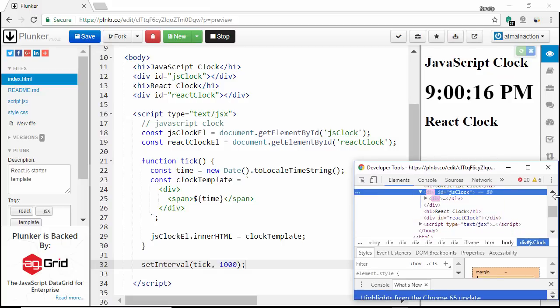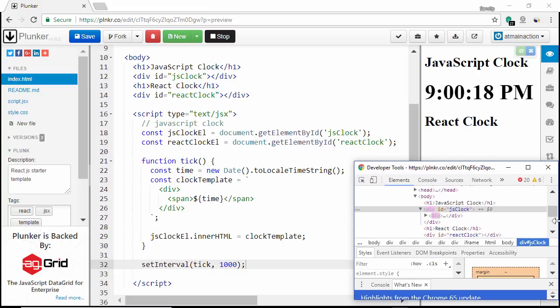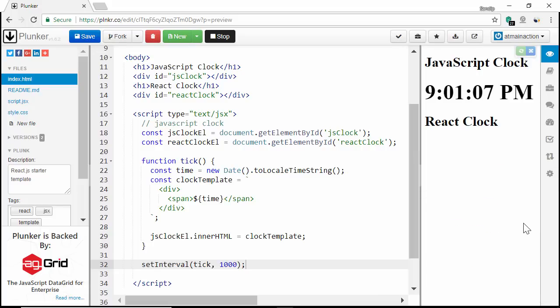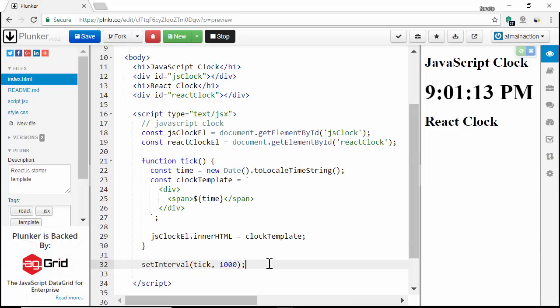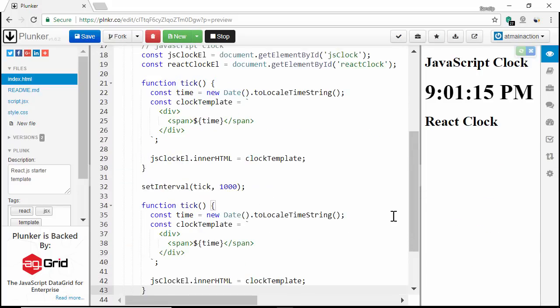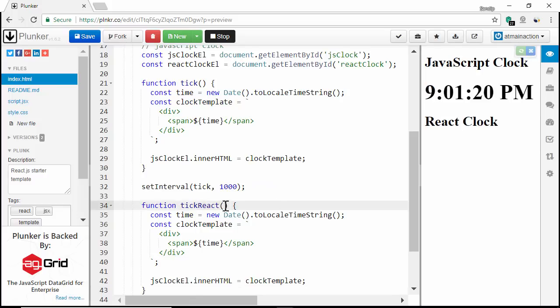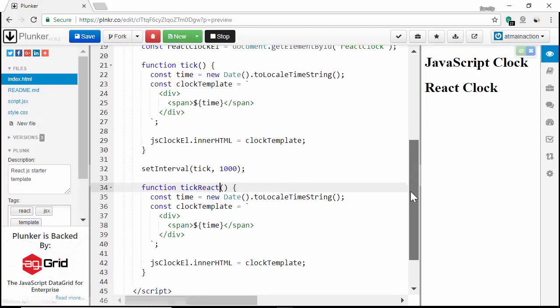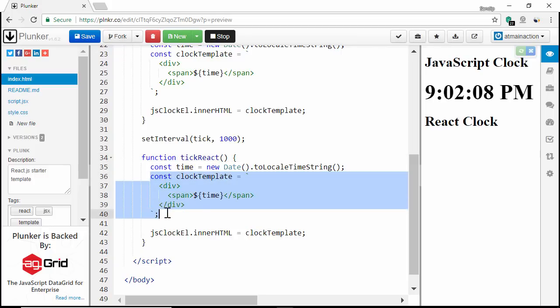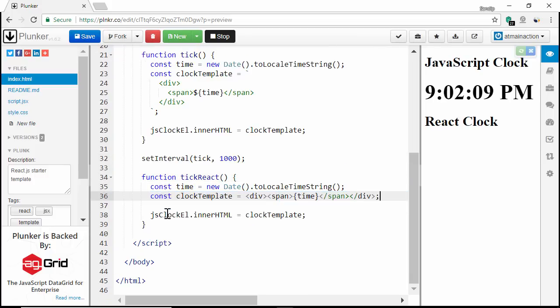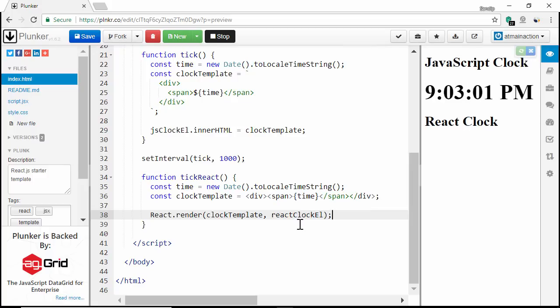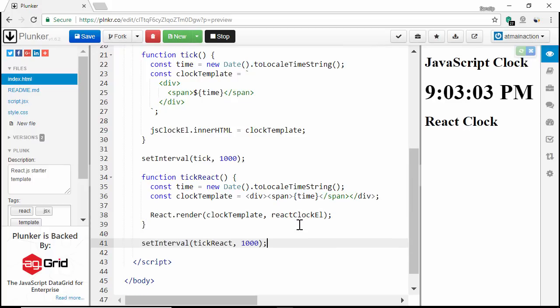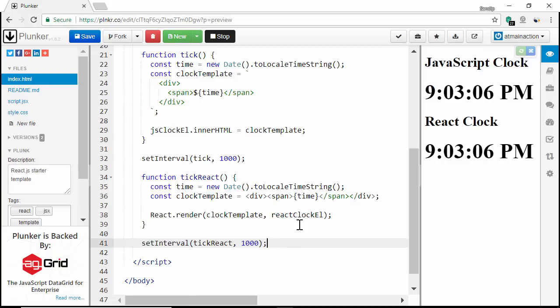Now I'm going to create the same digital clock using React. I'm going to create a new copy of this tick function and call it tick React. Let's convert this HTML template into JSX expression and render it inside React clock element. Let's call this new tick function using set interval. Voila. You can see both the clocks are running now.